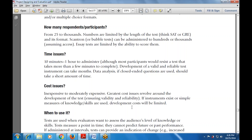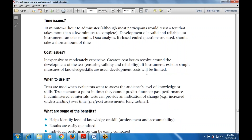Next is when to use it. Tests are generally used when the evaluator wants to assess the audience's level of knowledge or skills. Tests also measure a point in time — they cannot predict future or past performances. If administered at intervals, tests can also provide an indication of change — increased understanding over time — used with pre-post assessment and longitudinal evaluation.